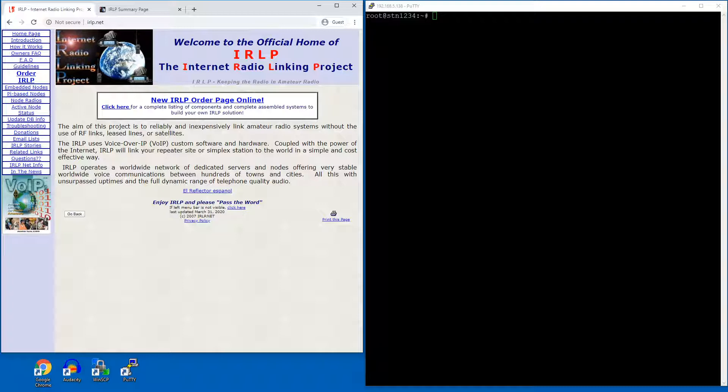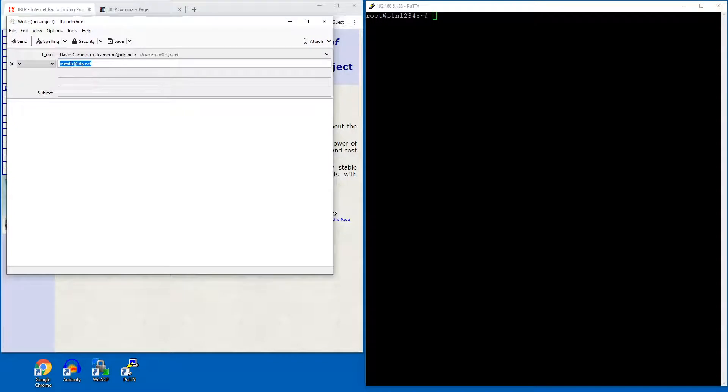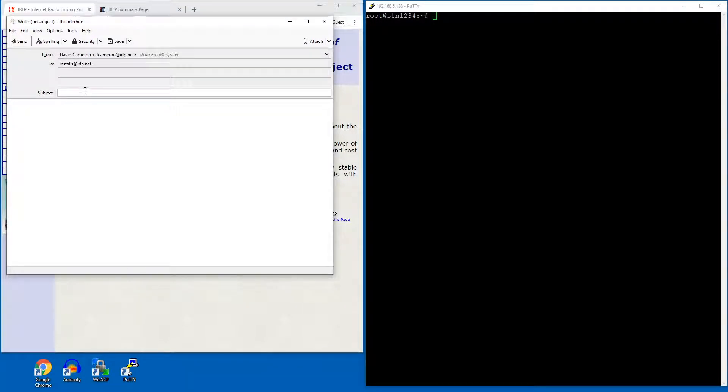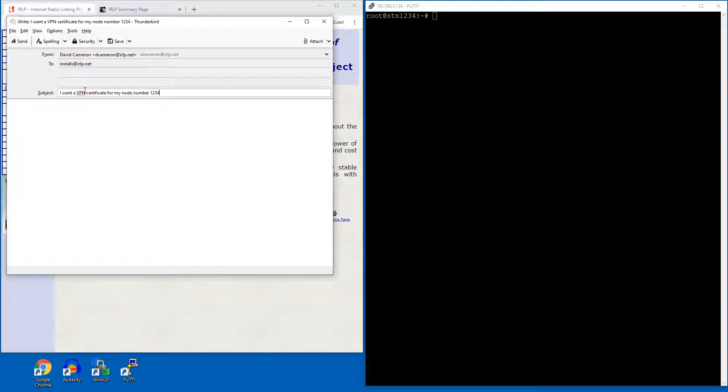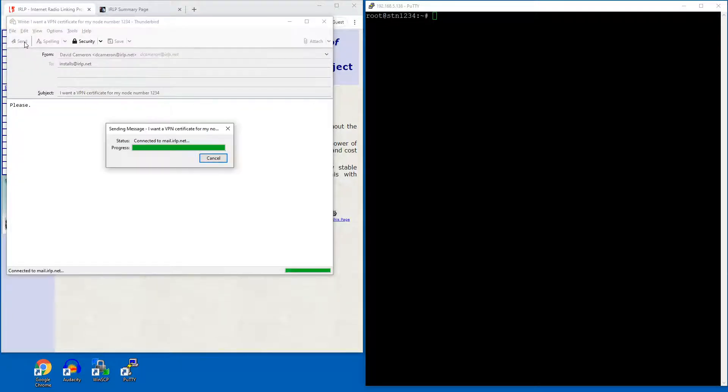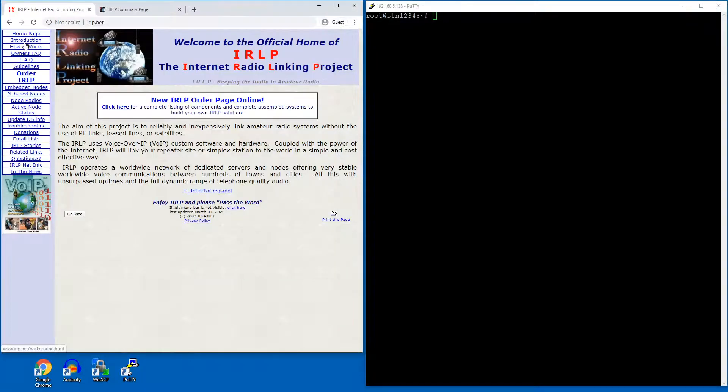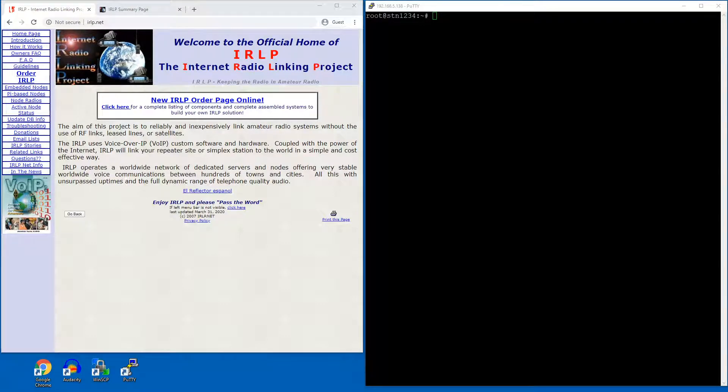So the first thing you have to do is send an email to installs@IRLP.net with the subject of something like, I want a VPN certificate for my node number 1234. Please. You press send. You will get an automatic response back from the IRLP server that will say the ticket is in the queue.